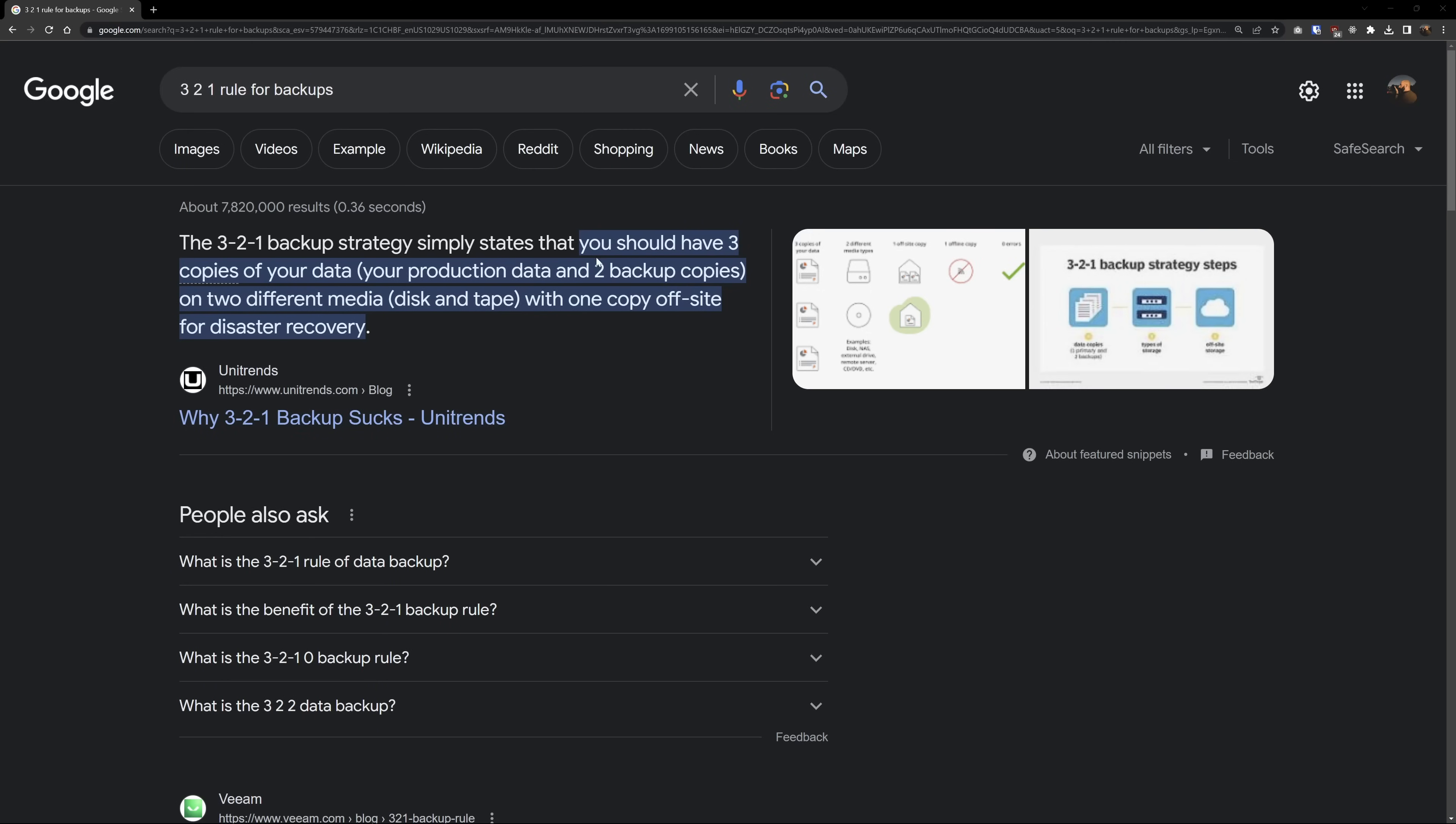And if we want to follow the three to one rule, we need a remote backup as well. And currently I don't even have that. So the DS923 Plus will be huge.